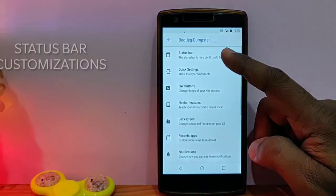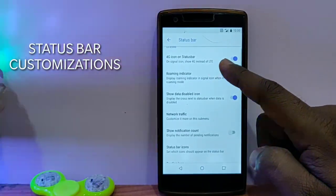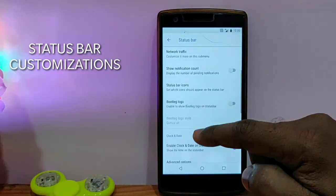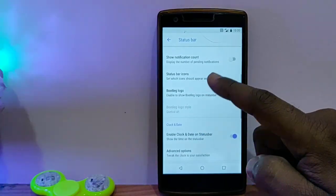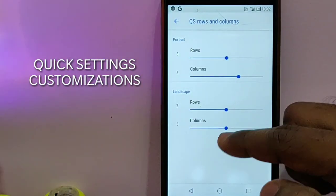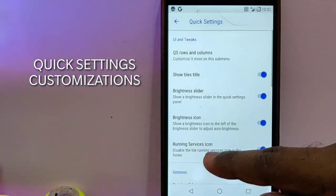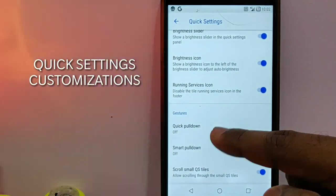In the settings under the Bootleg Dumpster, you get lots of customization options. The first option is the status bar, where we can set different boot logos and different options are also available. In quick settings, you get quick pulldown, smart pulldown, and lots of customizations are available.